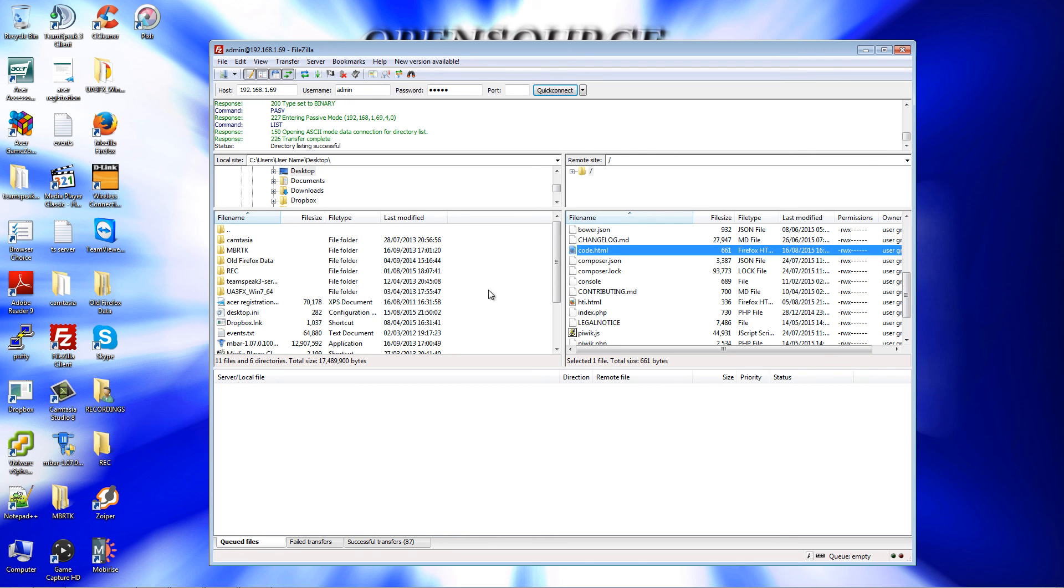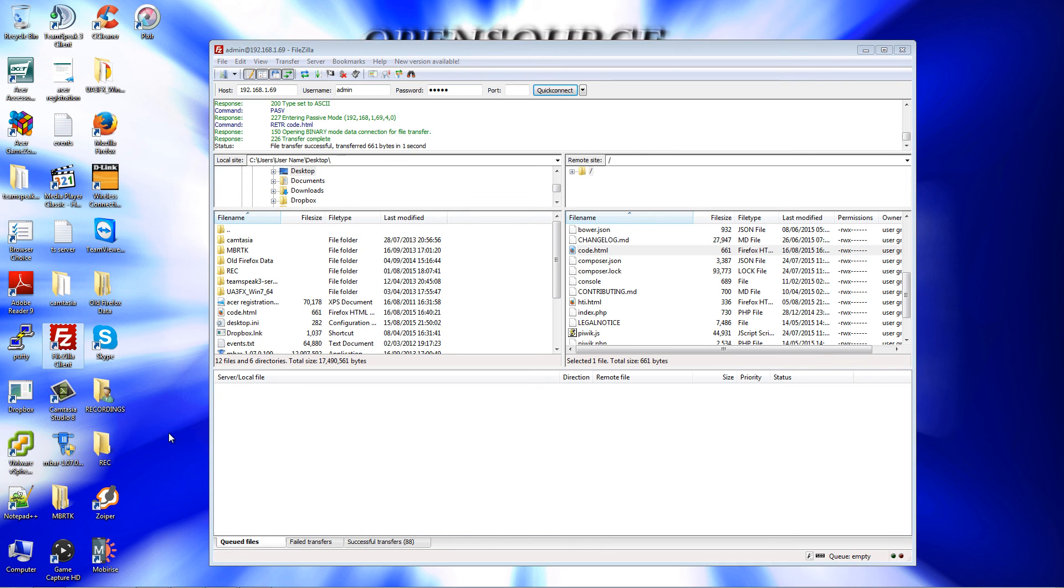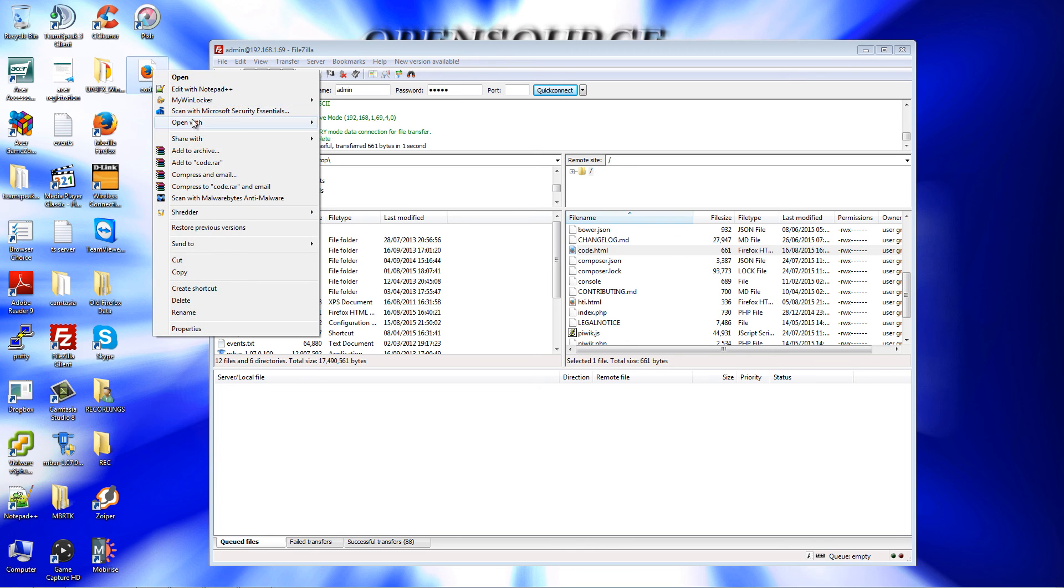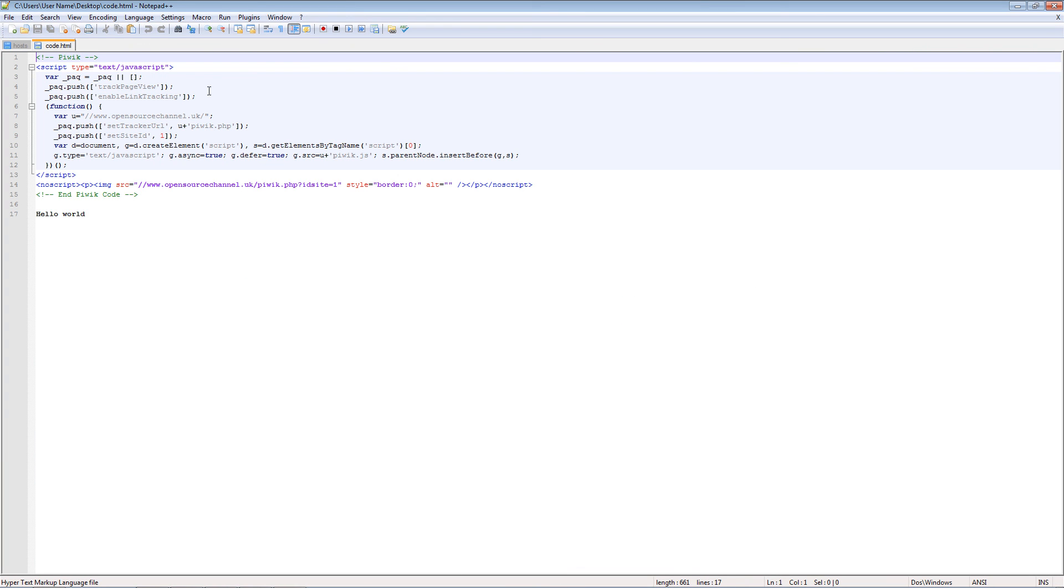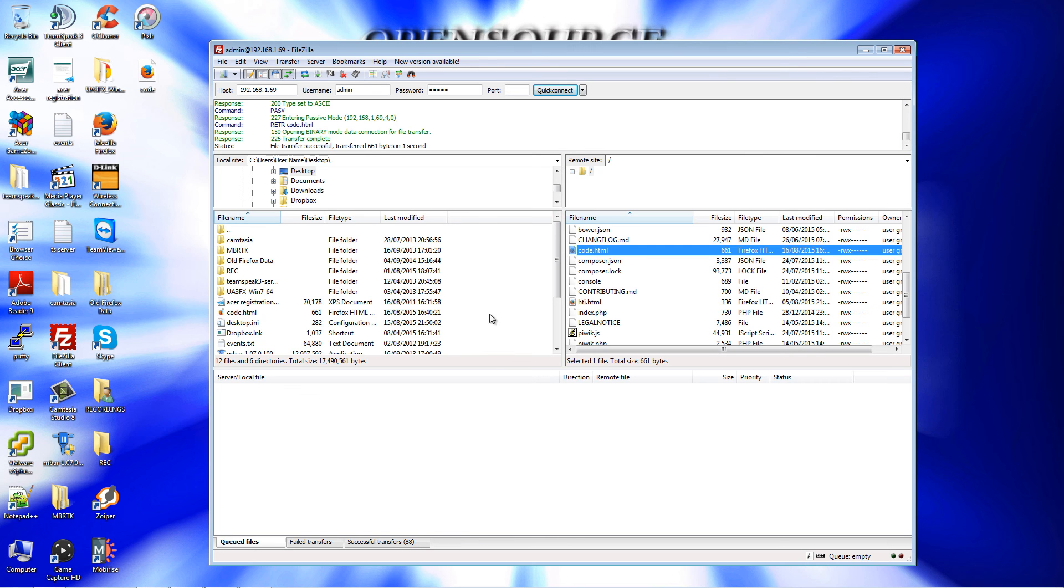Before I stop, what I'm going to do is download it back again to my desktop. I'm going to right-click and open it up. Here we see the code that you see in the beginning of the installation, sorry, the beginning part of the dashboard of the Piwik analytics.